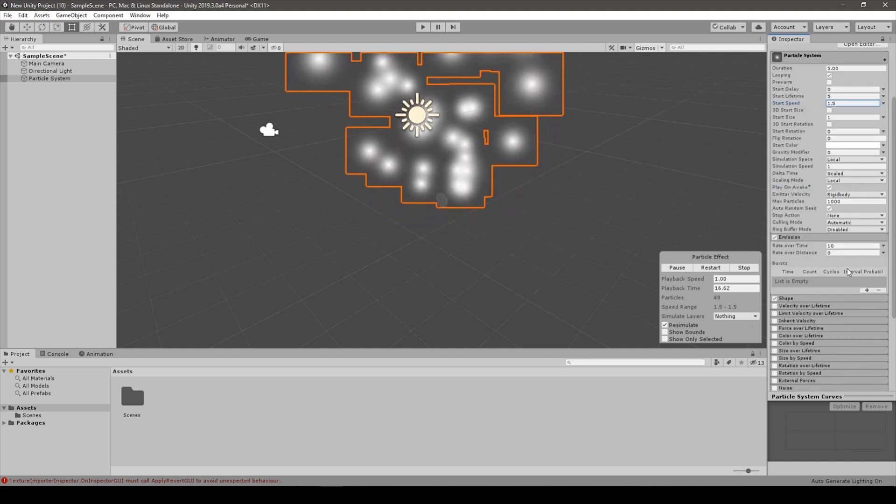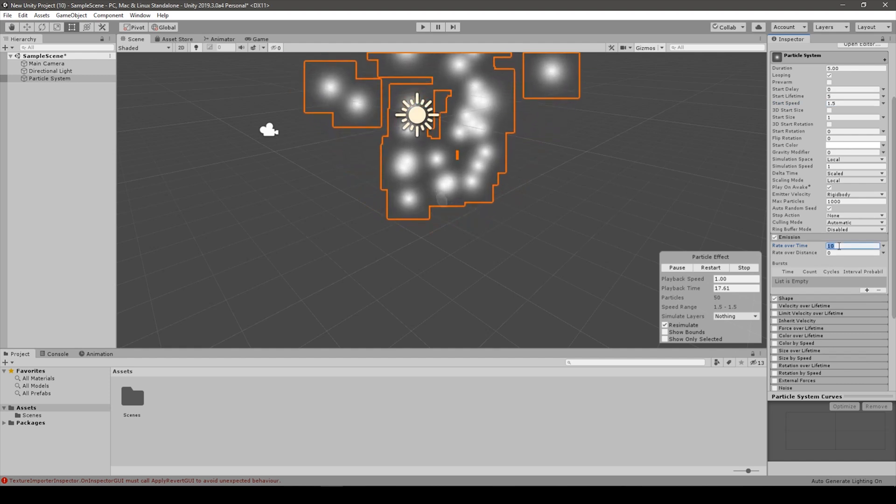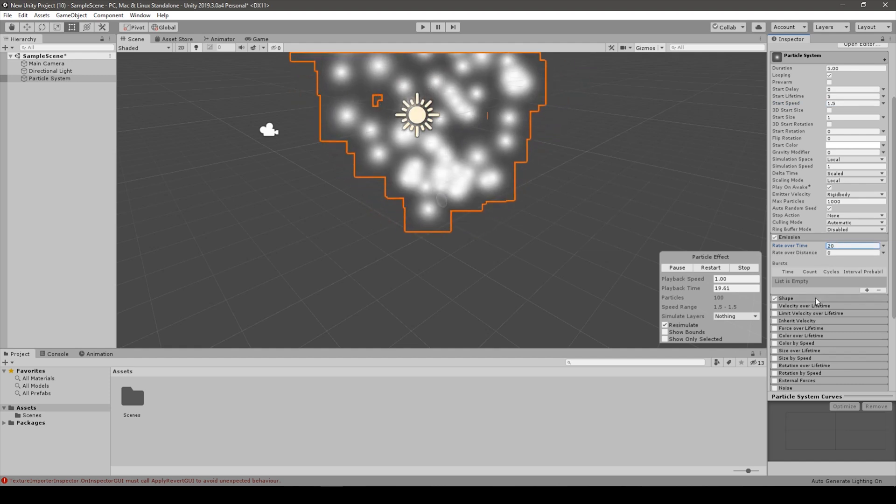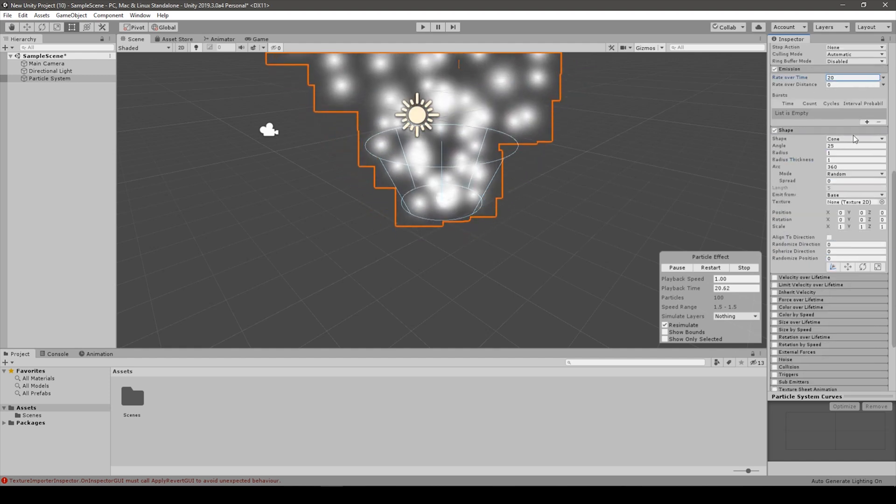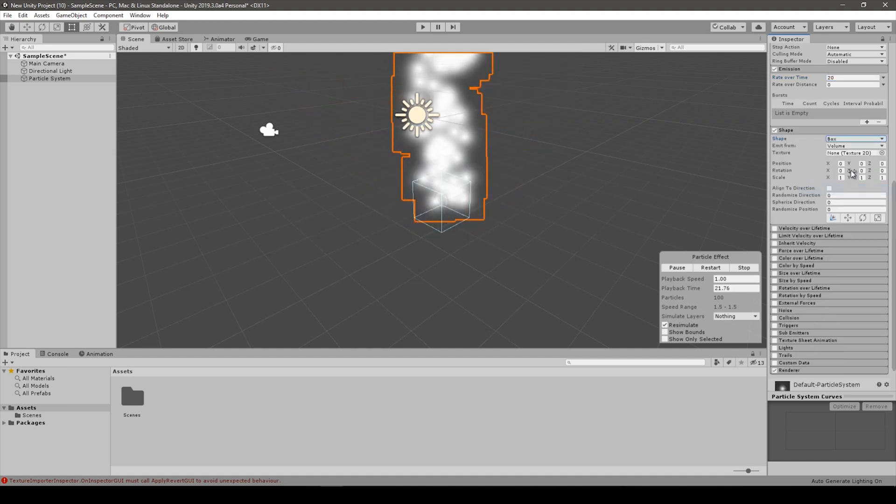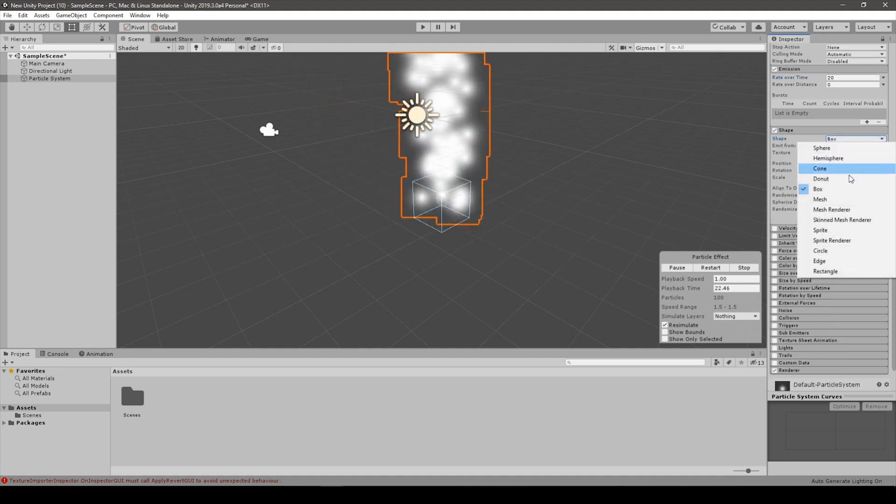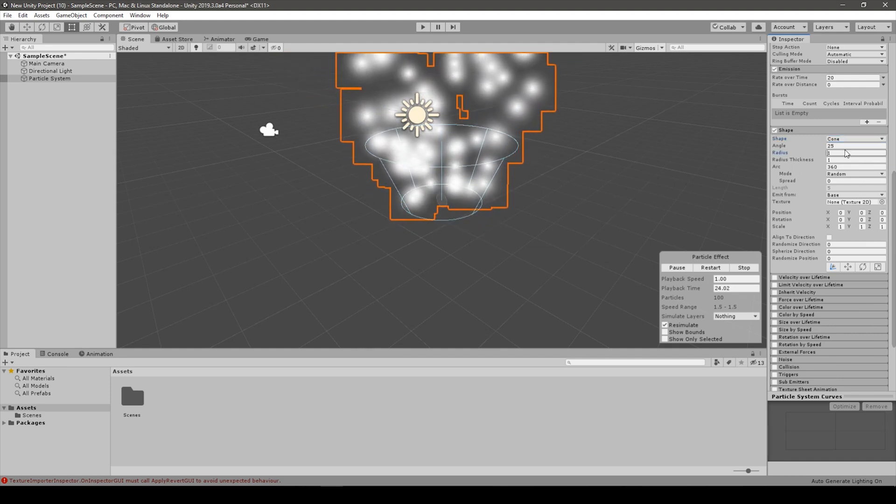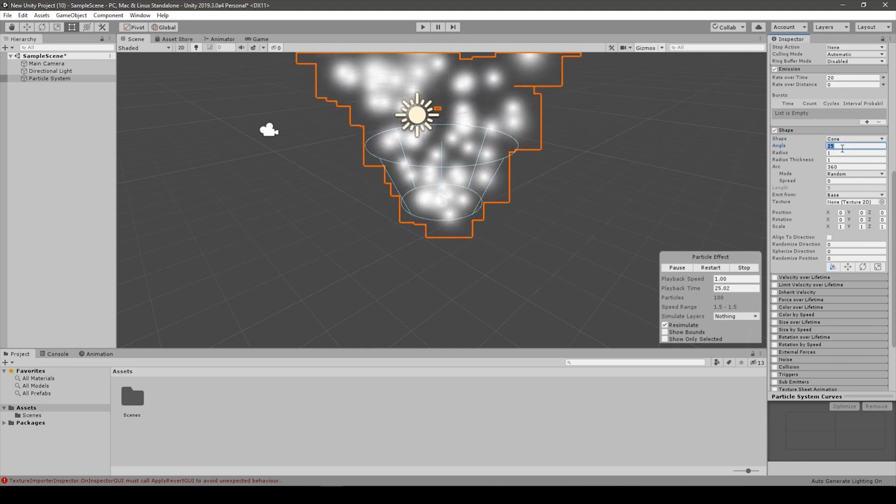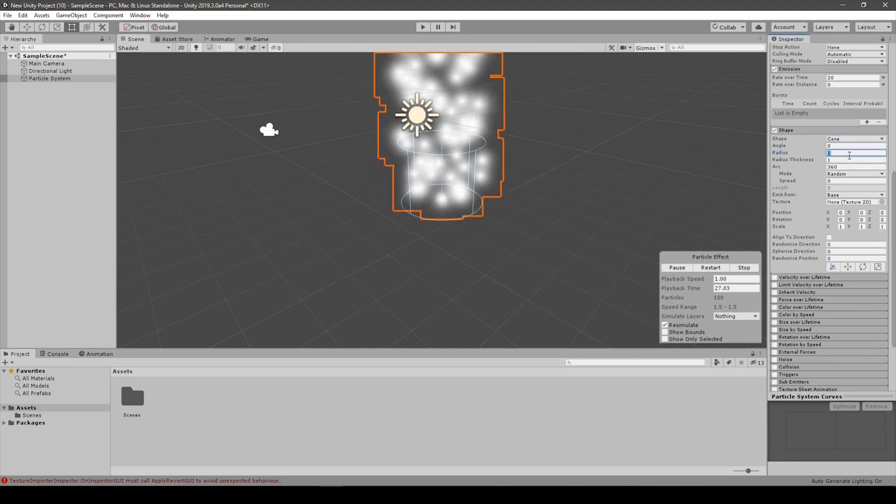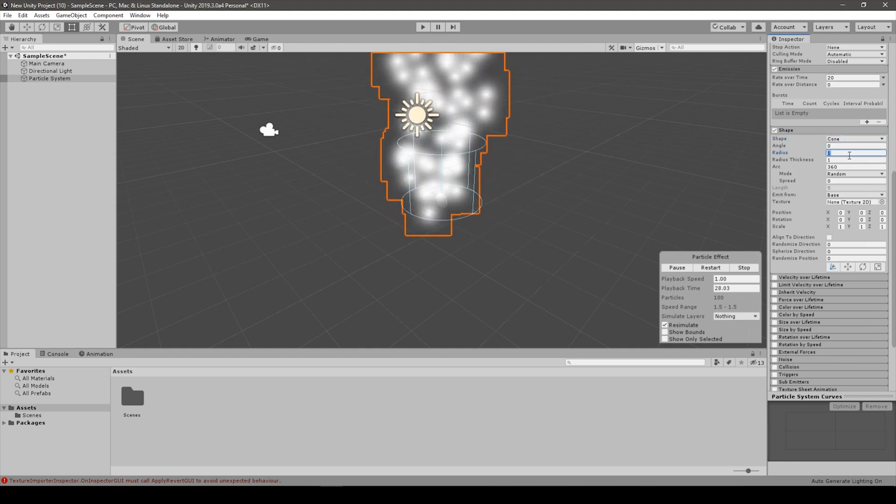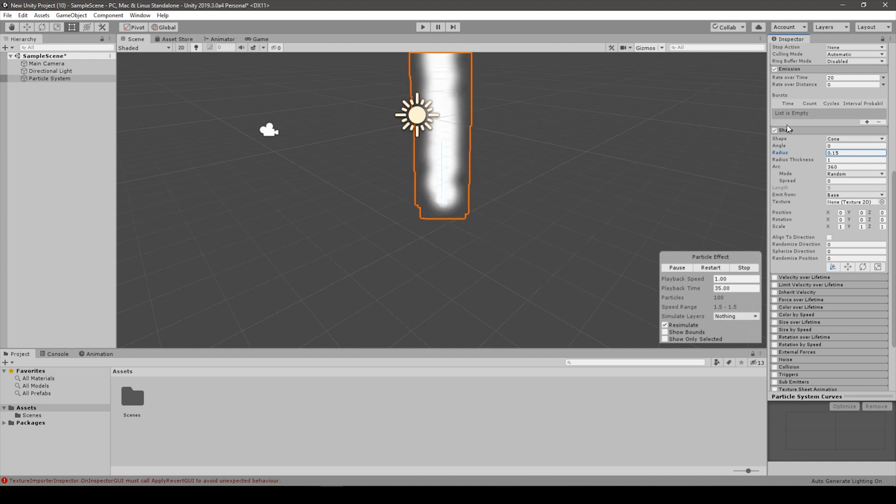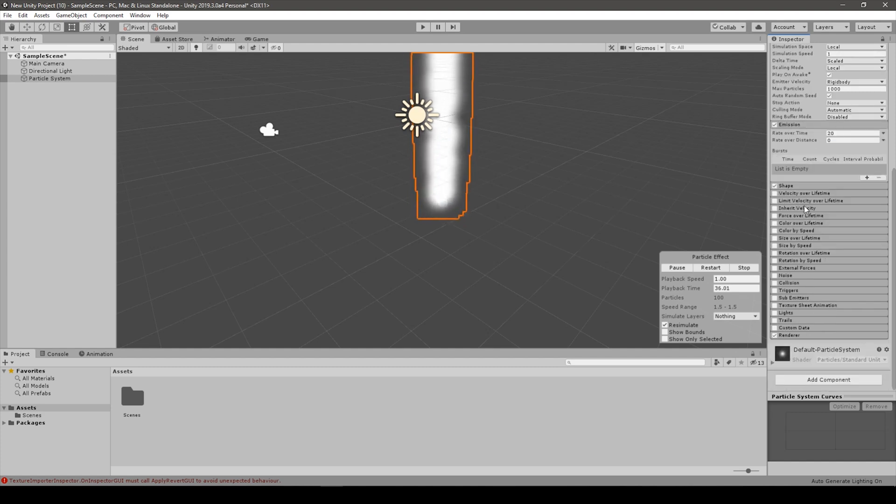When it comes to emission, let's set it to 20 per time. The shape of emission can stay as a cone or a box as you want. I will put it to cone. I will change the angle to 10 and the radius to something like 0.1 or 1.5. This will bring the look of a flame.